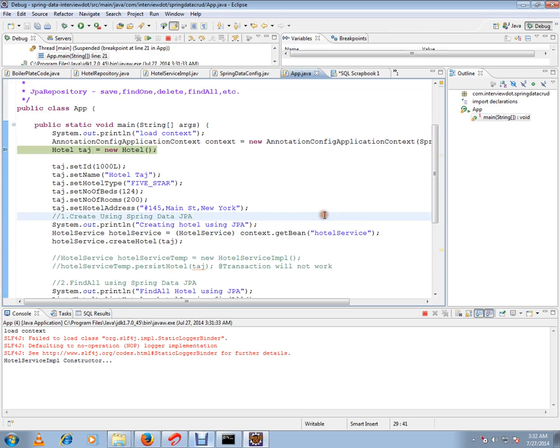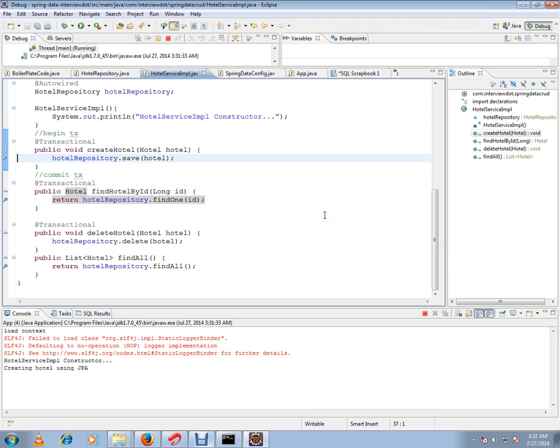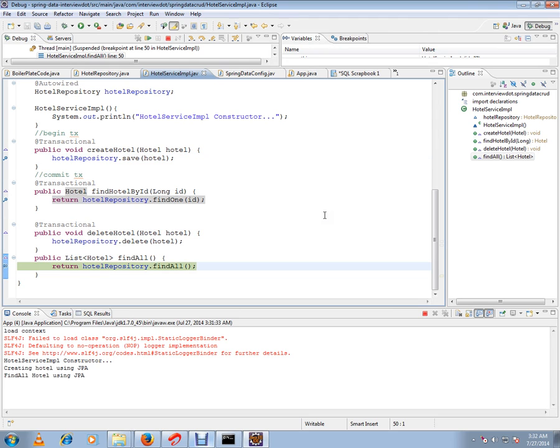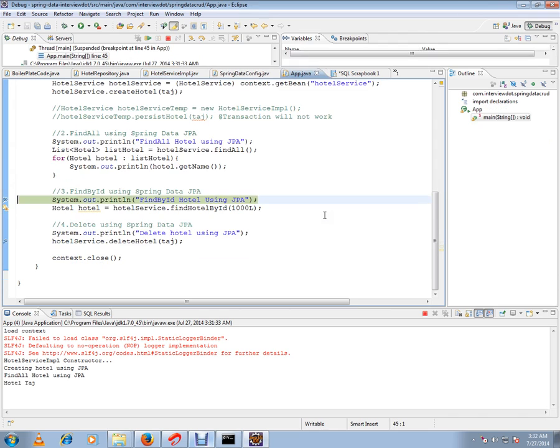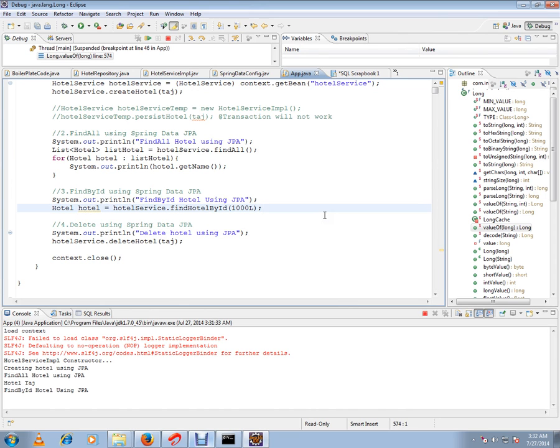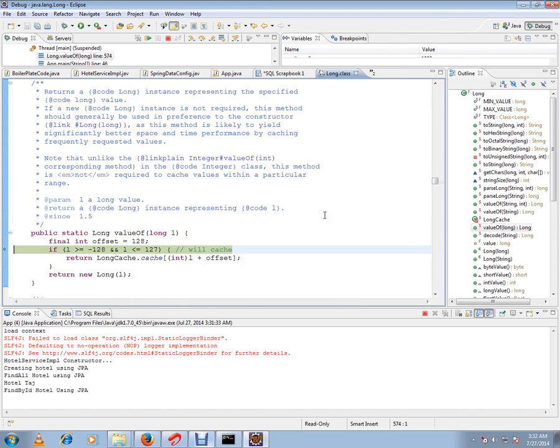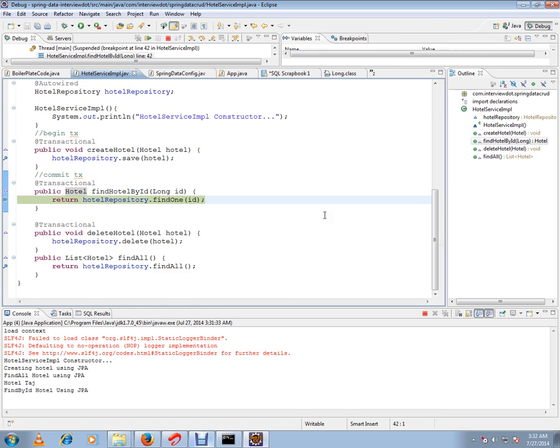So here in this application, I'm creating a hotel using repository save, then findAll. Then our demo method is findOne. If you see here, this findOne, when you pass the ID primary key, it will return the hotel object.